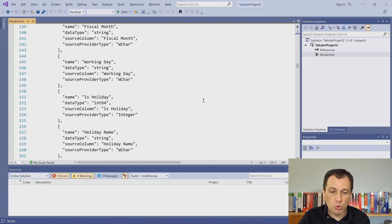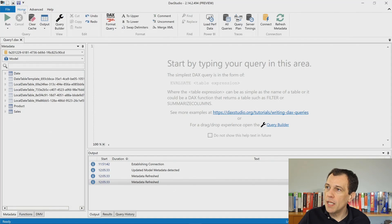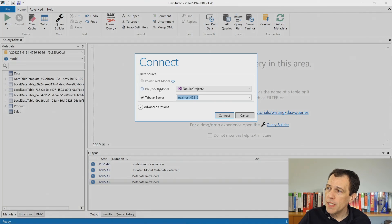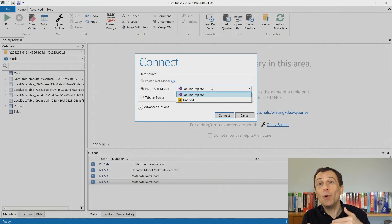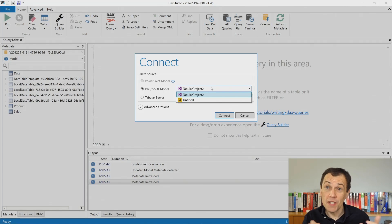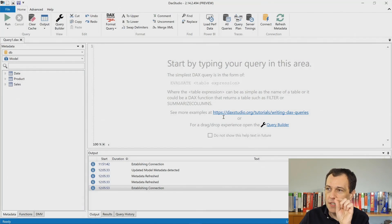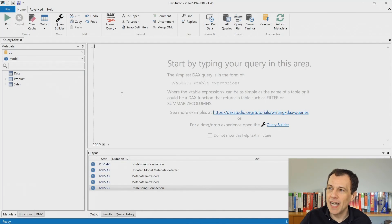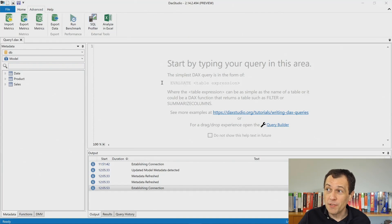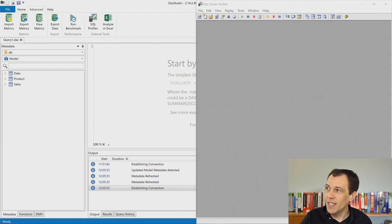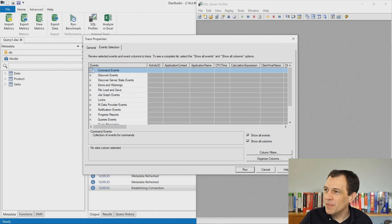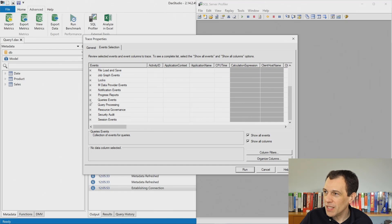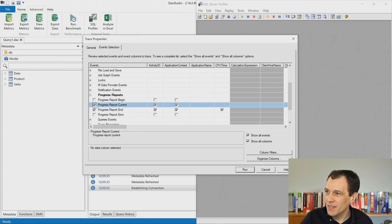If I go to DAX Studio and create a connection, DAX Studio is able to connect to Visual Studio — actually it's connecting to the workspace instance of Analysis Services used by Visual Studio. This Tabular Project 2 is connecting to another instance of Analysis Services that has only date, product, and sales — we don't have auto-date time in Visual Studio. I can use SQL Profiler again, so I open another instance of SQL Server Profiler, choose the same command events — command end — and progress reports, current and end, and run.